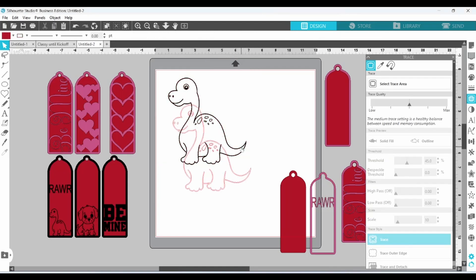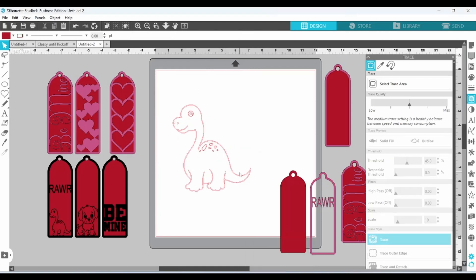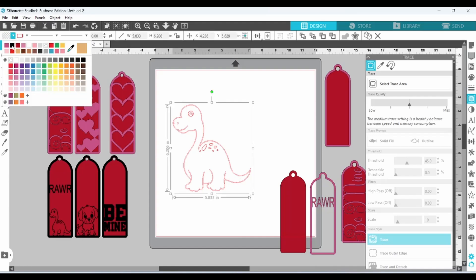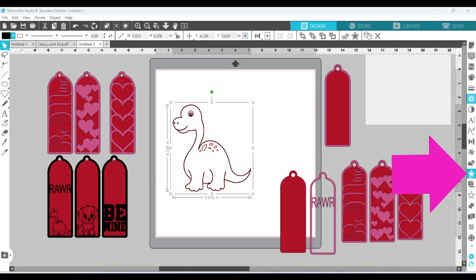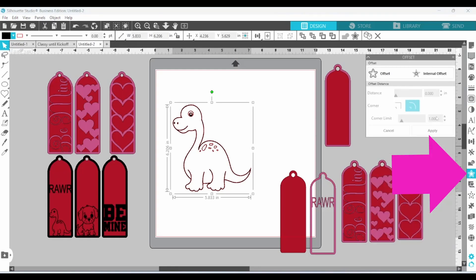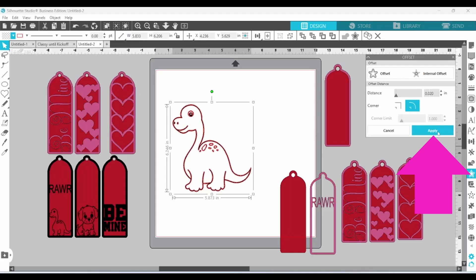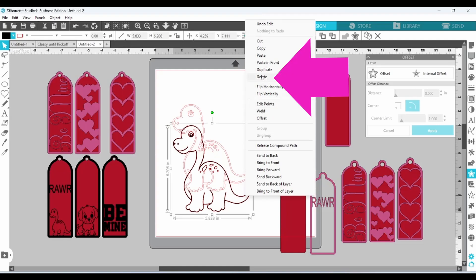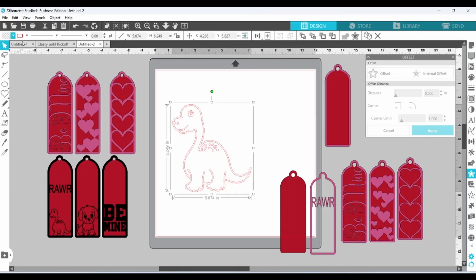Fill this guy in with black. And these lines are a little bit thin. I'm going to thicken them up with an offset of 0.02. Click on Apply. You can delete that one. Fill this one in with black.